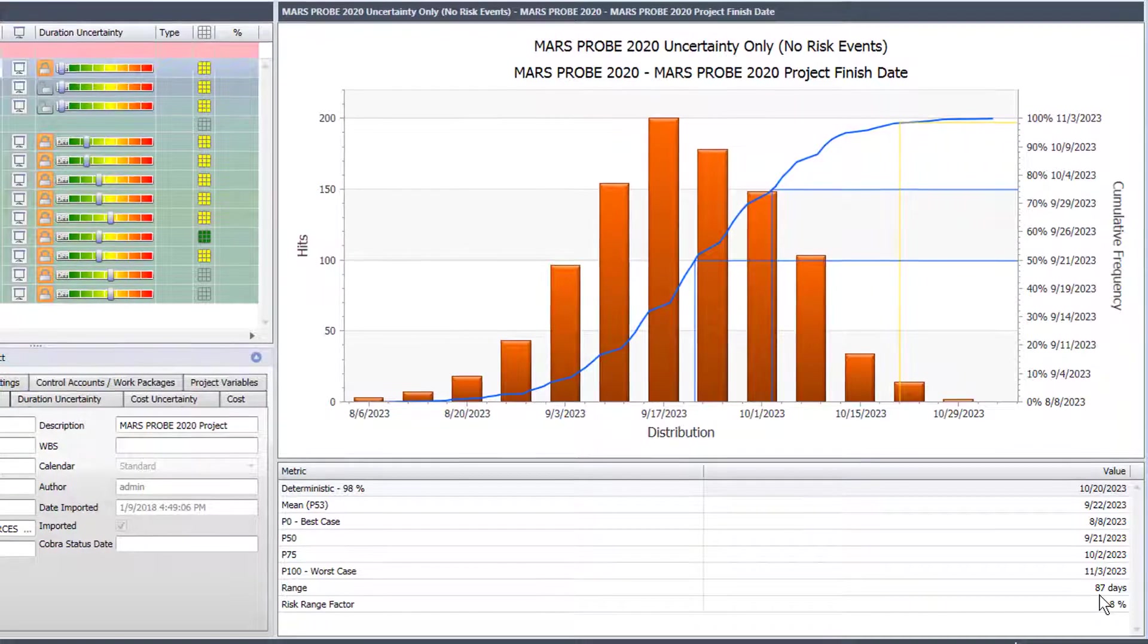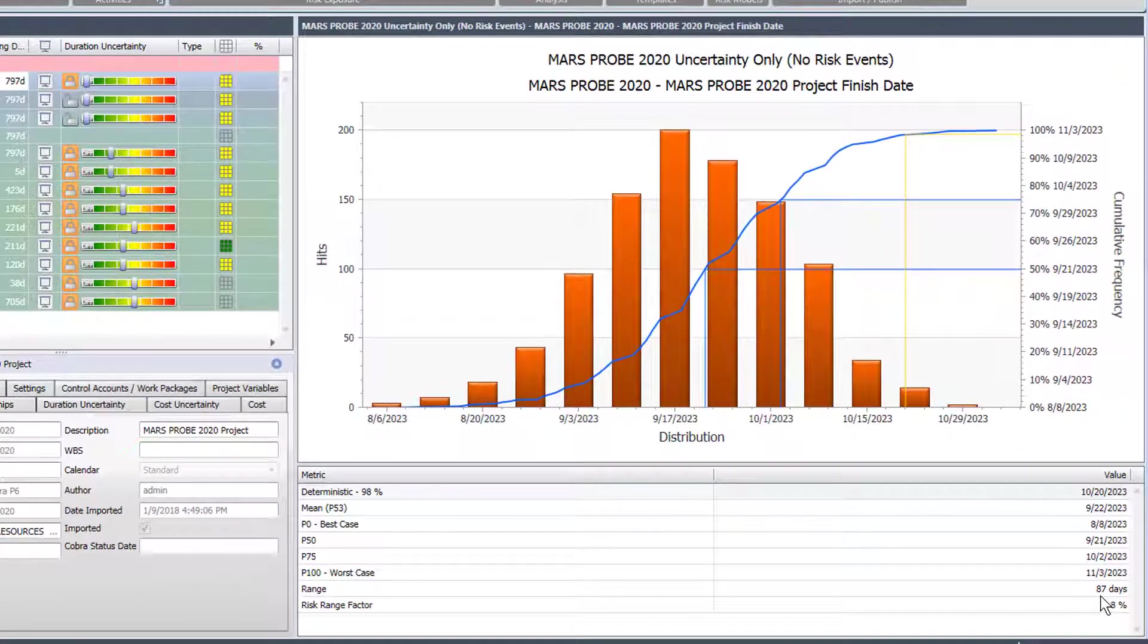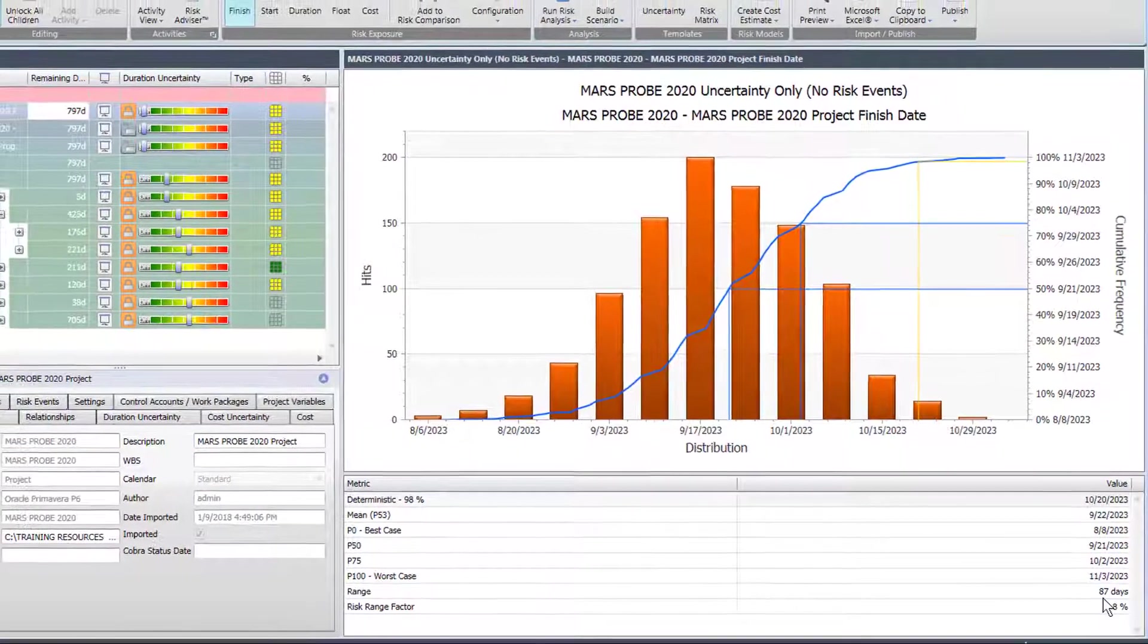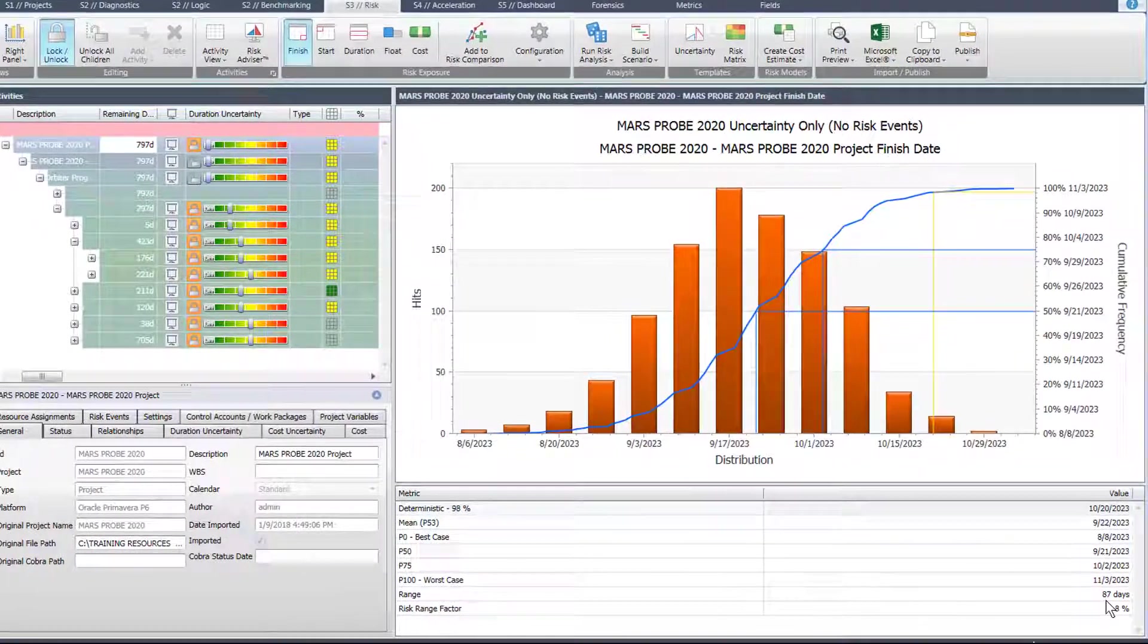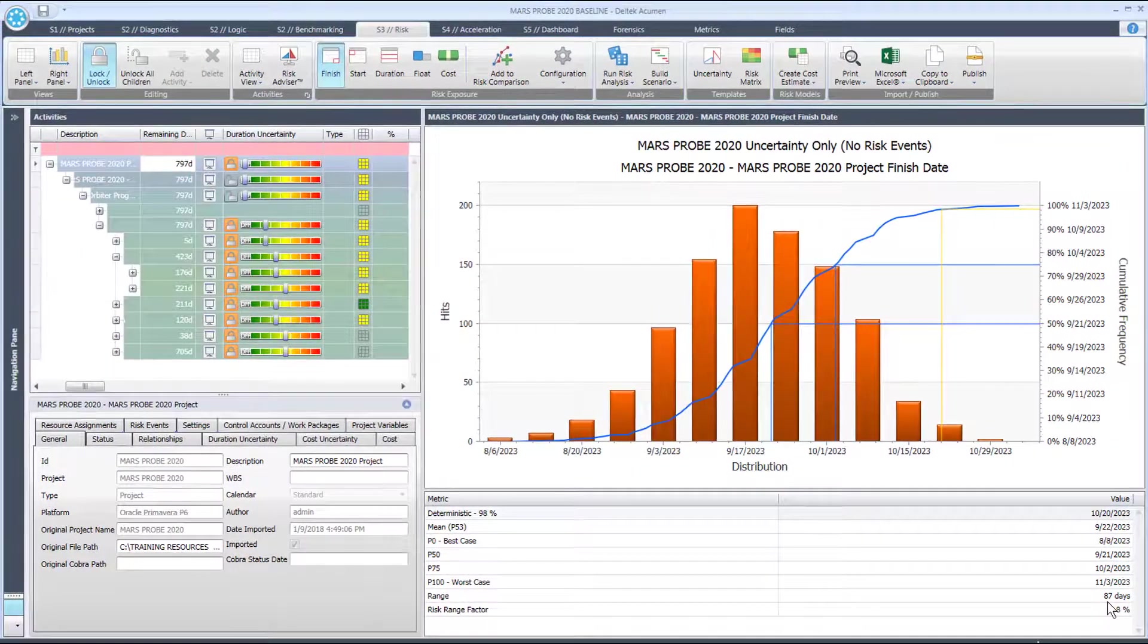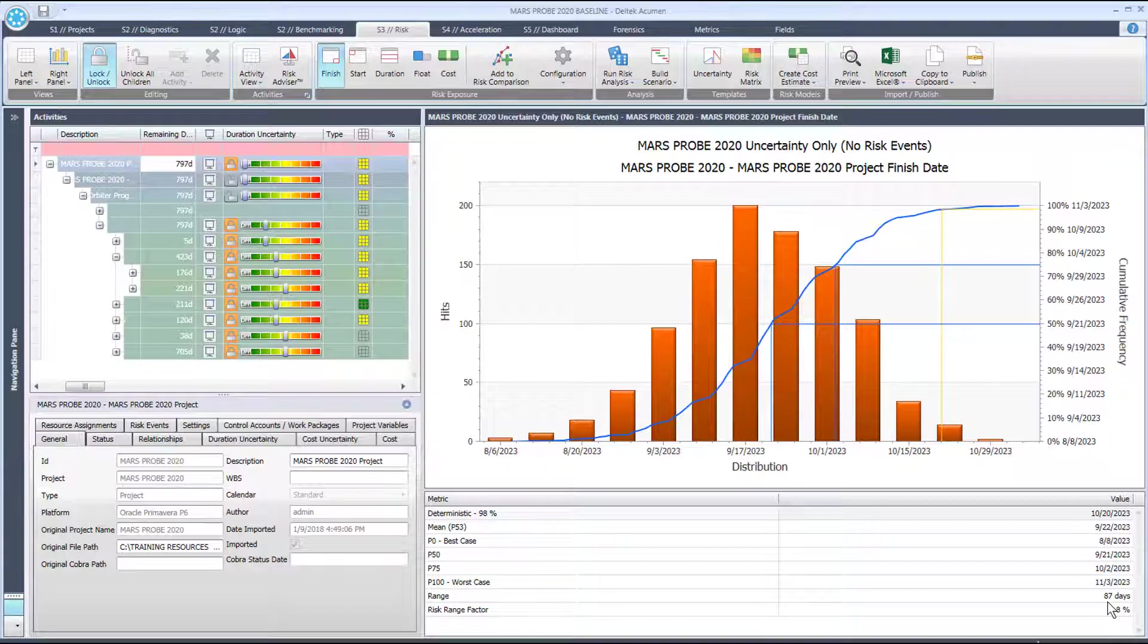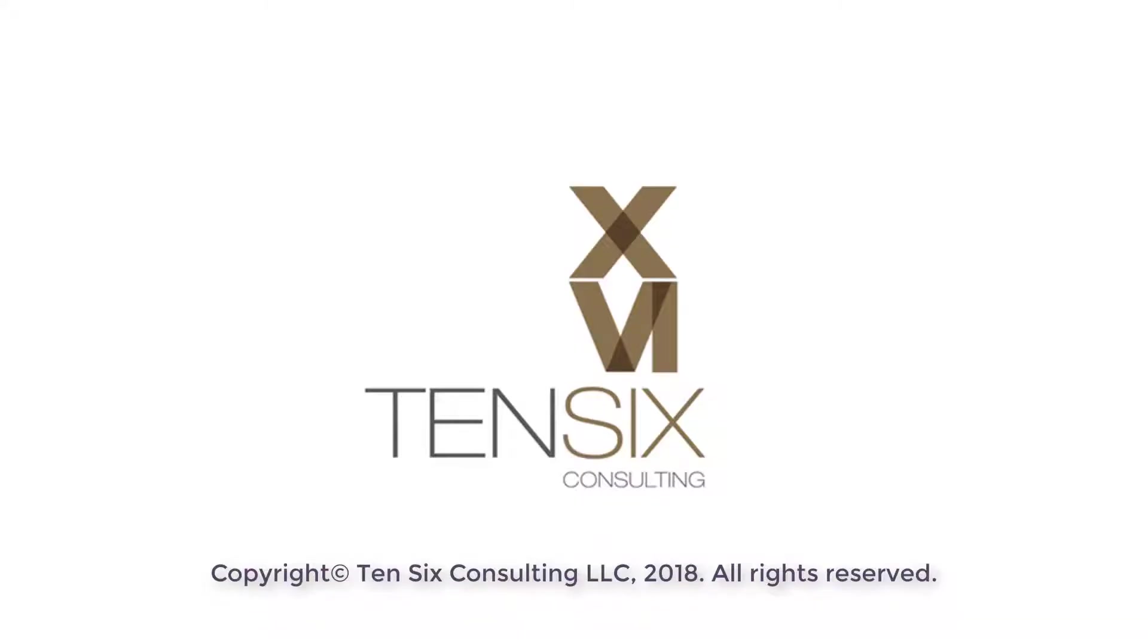Anyway, I hope that helps your understanding of the Deltek Acumen risk exposure chart and what it is telling us about our project after Monte Carlo risk analysis. Thank you.